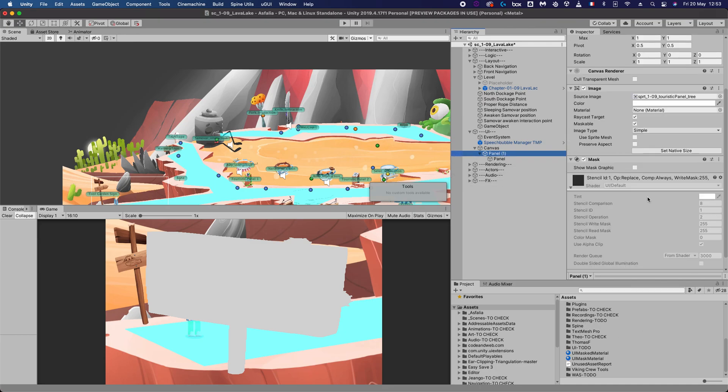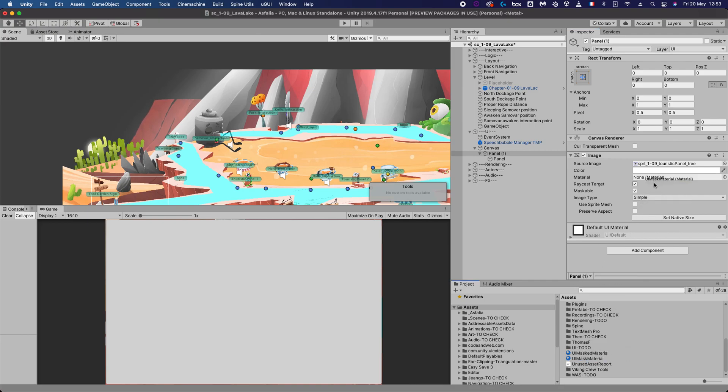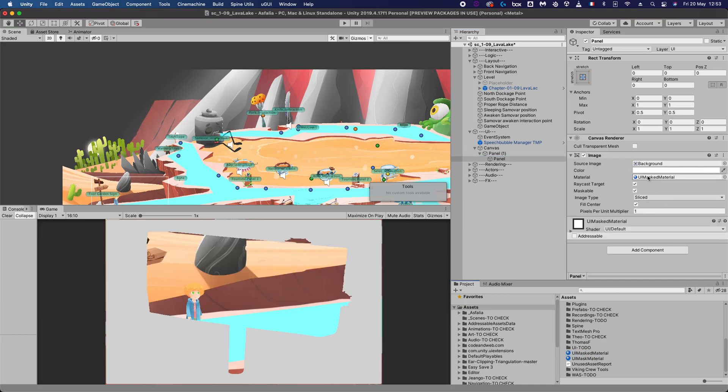So let's get rid of the mask component, then remove component, and use this UI mask material and put it on the mask material here. And let's do the same with the masked material and call it UI masked material. And bam, there you go. We have now the reverse effect.